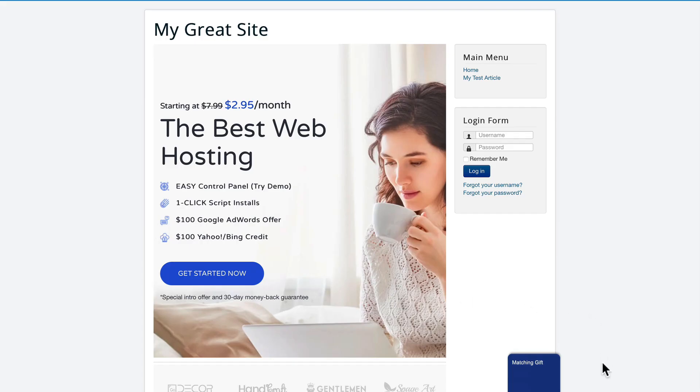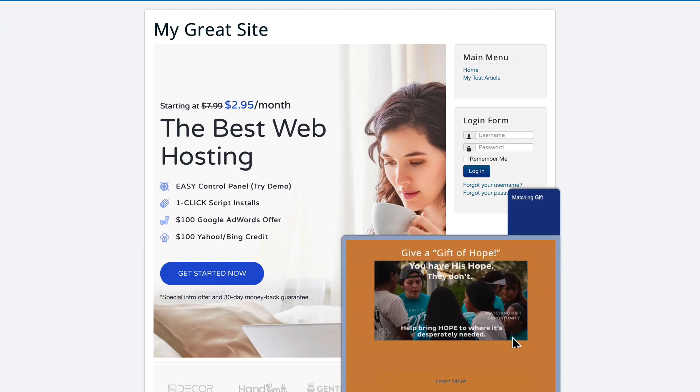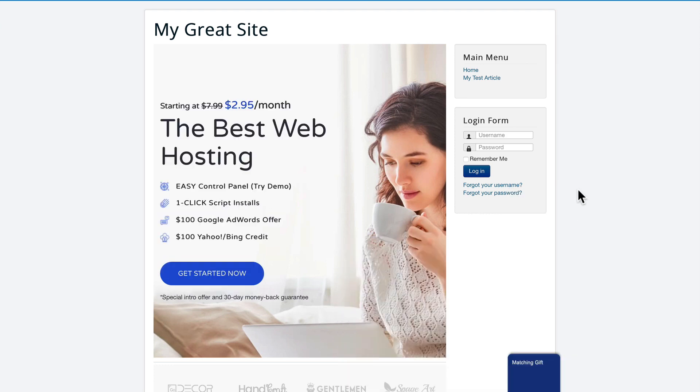And here it is. Hovering over matching gift gives me the pop-up that this particular non-profit used towards the end of the year. It's based on sessions. So if I hit refresh at this point, it won't automatically pop up and it won't become an annoyance to the site visitors.